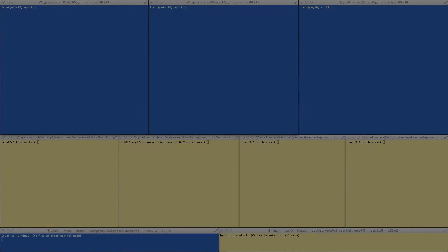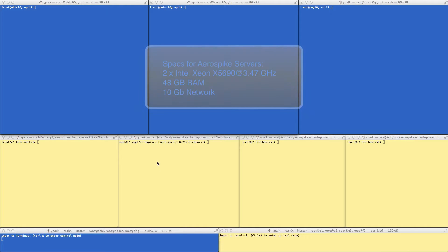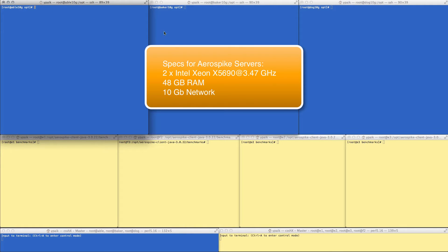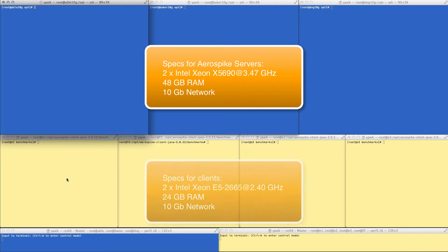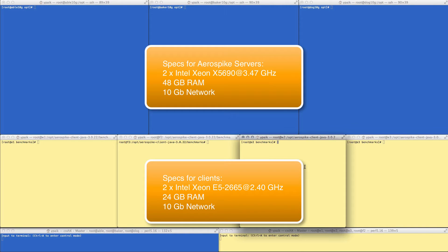Now, in order to do this, we've set up an environment here with multiple nodes and multiple clients. On the top side, you can see several machines. These are named Able on the top left, Baker and Dog at the top. And these are going to be acting as the Aerospike nodes or the database nodes. On the bottom, there are four machines that are going to act as our clients. So these are going to be machines that are going to be sending traffic to the database itself.